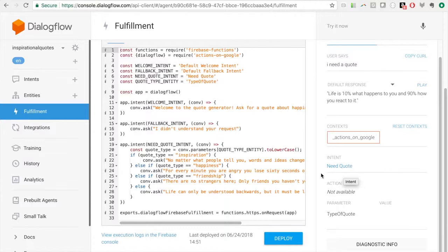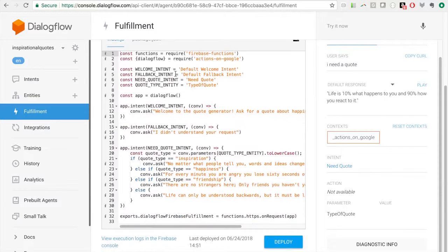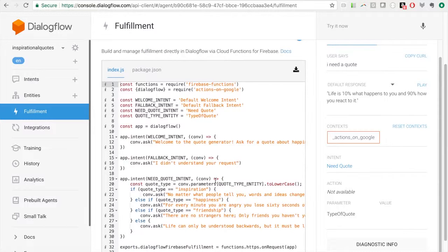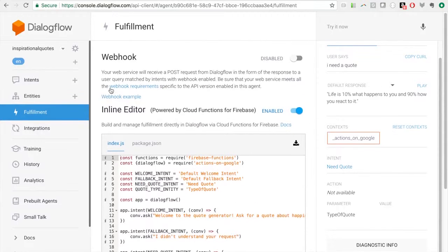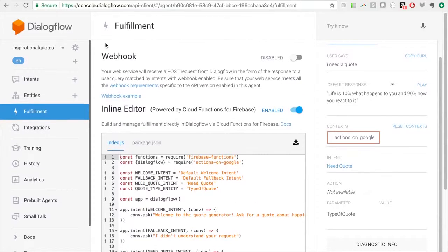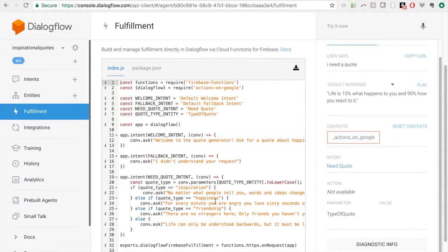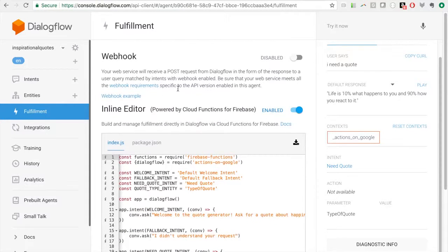You may have found it annoying to write all your code into this inline editor. You can also do this all locally and then deploy to a web service or server, using the webhook here. You could write and test everything locally and then deploy it. If you want something other than that inline approach, you'll use the webhook.